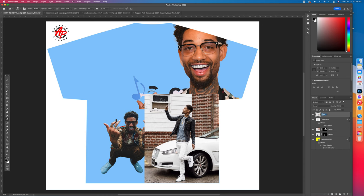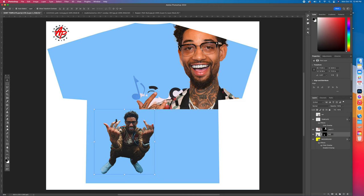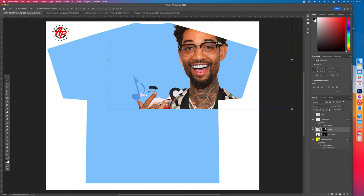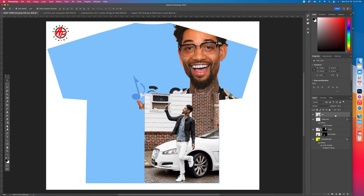Now let's organize the layers. Come to Layer 1, double left-click and name it 'car', then press Enter. The eyeball icon on each layer controls visibility — turn the car layer's eyeball off and it disappears. Get your Move Tool, click on the next layer, double left-click and name it 'sit down'. Then name the face layer 'face'. Click each layer's eye to toggle visibility.